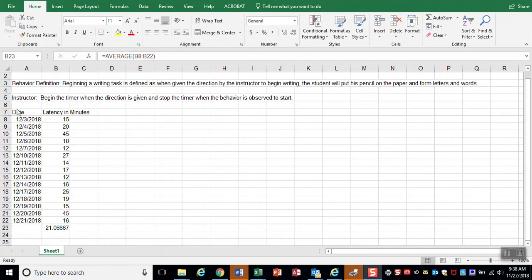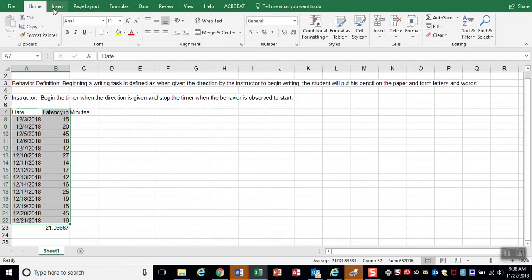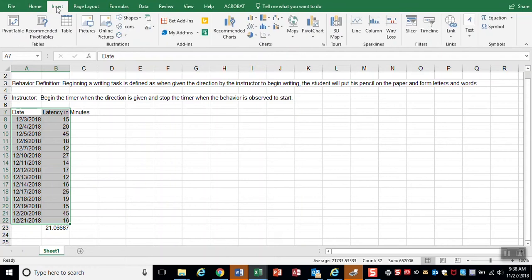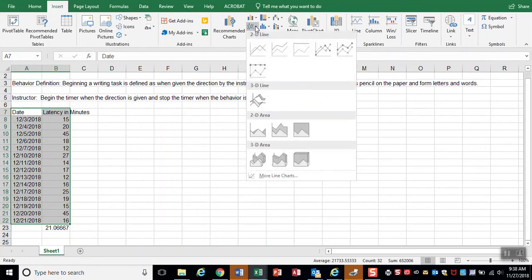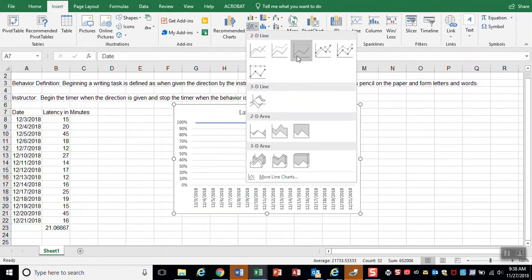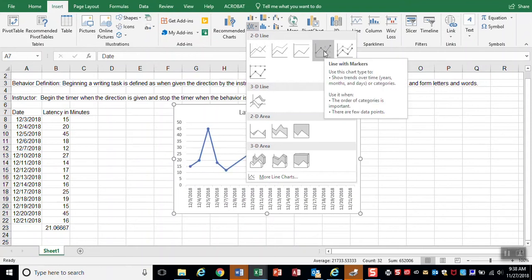I'm going to highlight my dates and data, leaving out the average. And I'm going to insert a line graph. So I'm going to this insert line or area chart. I'd like one with the markers for each day. So I'm going to click that.